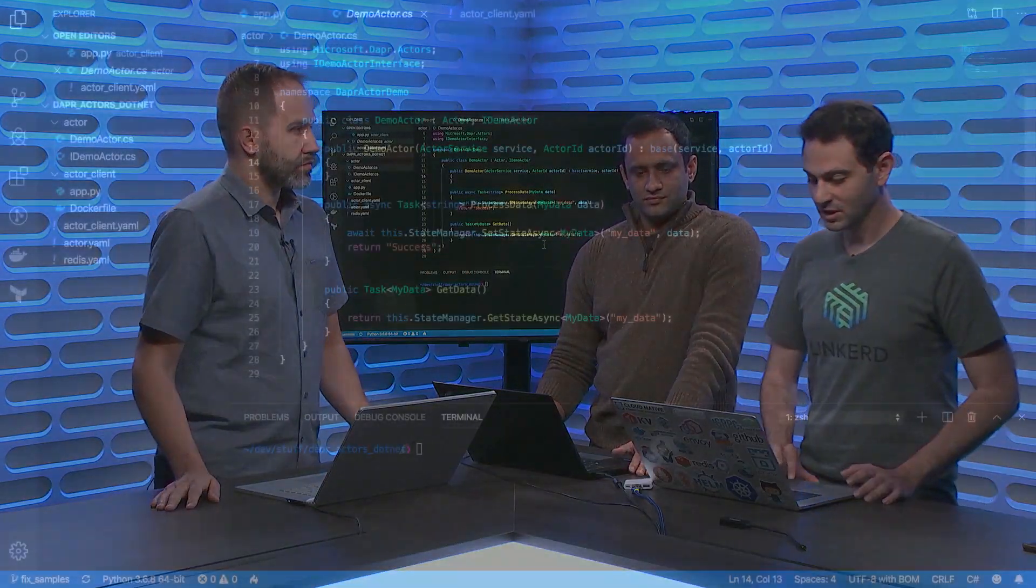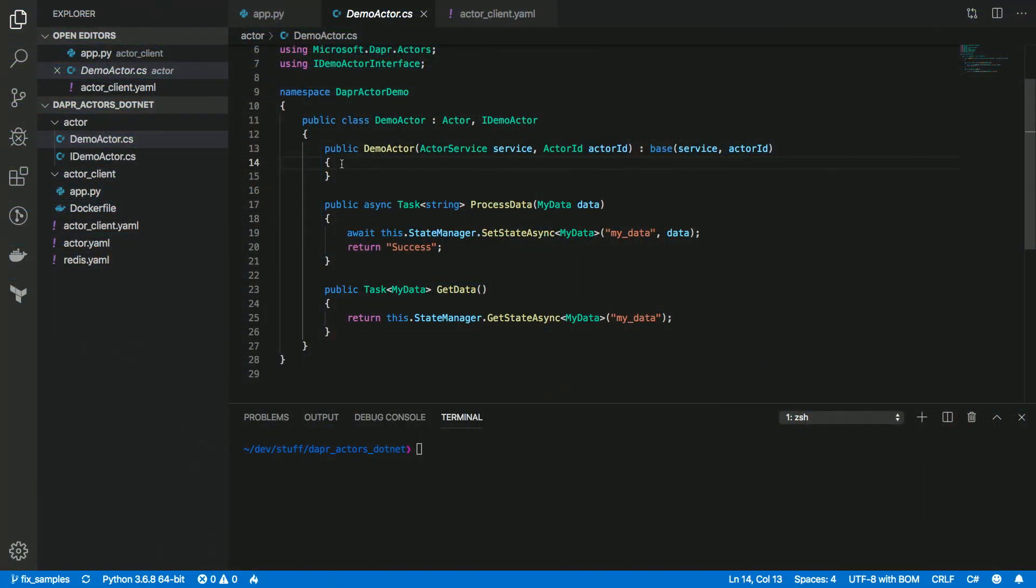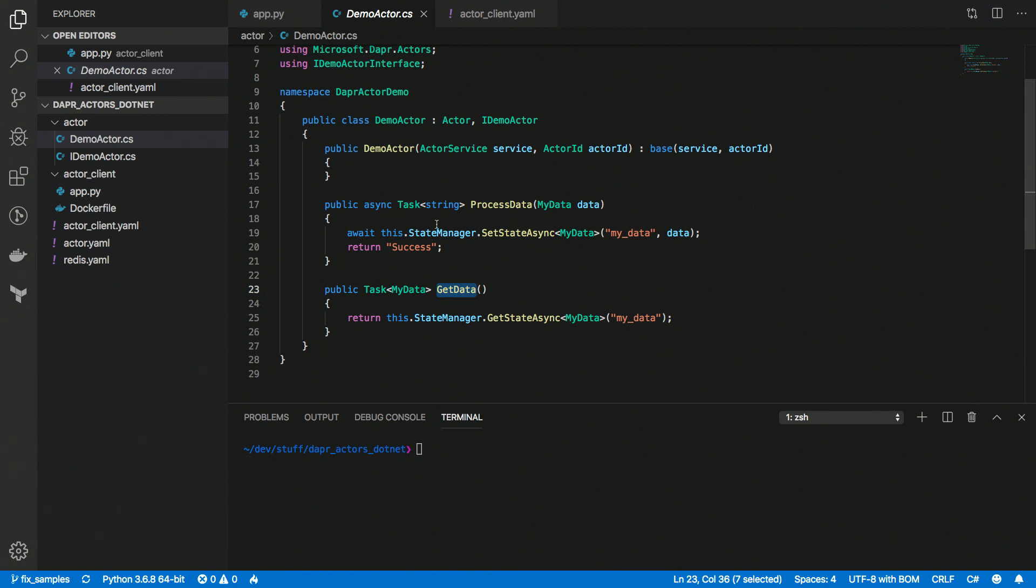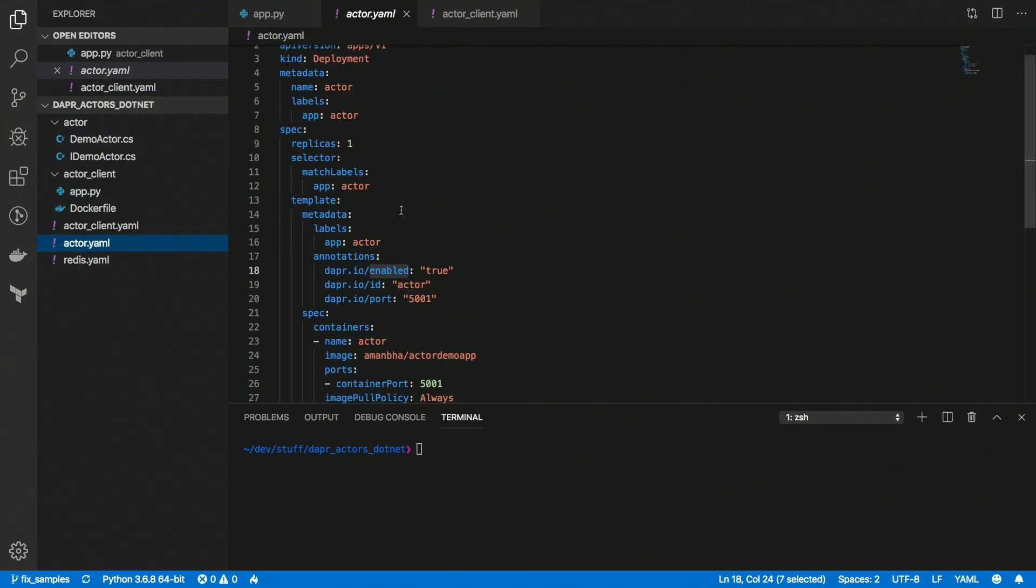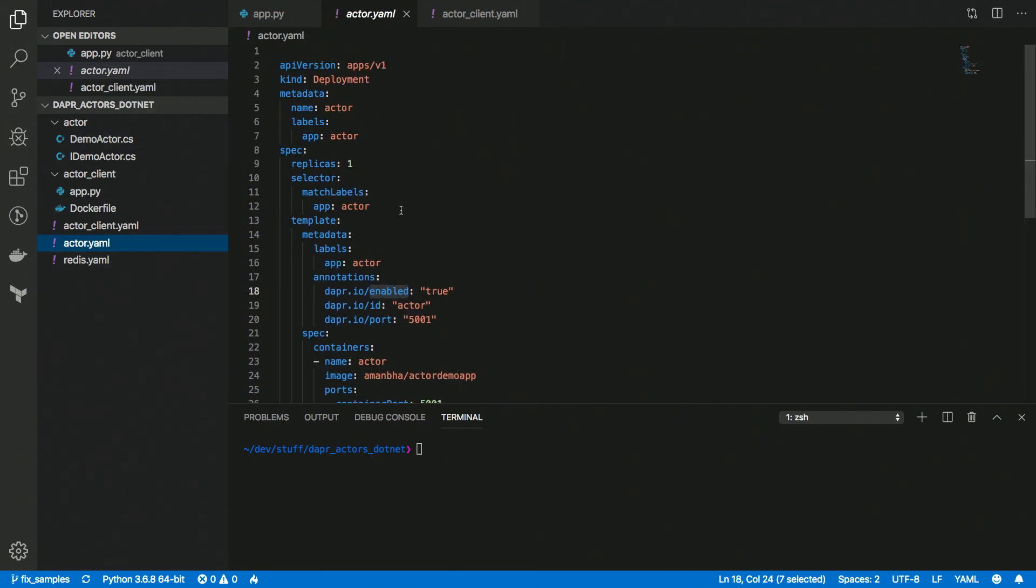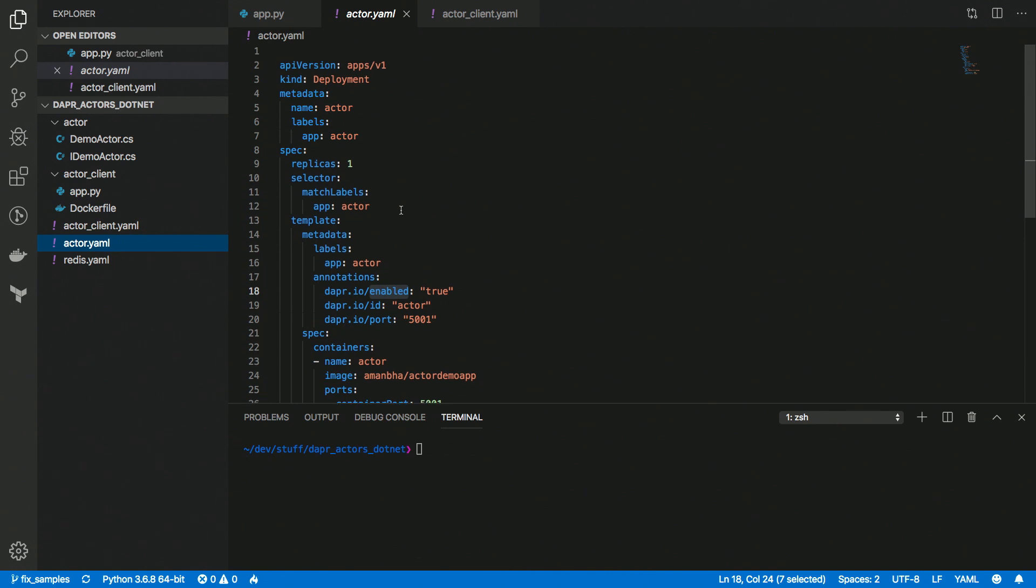Yeah. So this is my C-Sharp actor, and we can see that we have two methods here, ProcessData and GetData, and this is really familiar to Service Fabric reliable actors developers, because it follows pretty much the same APIs. So here in ProcessData, we're setting the state with some key, and then returning success, and with GetData, we're just pulling the data back.